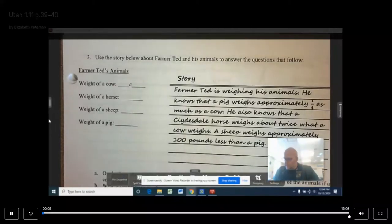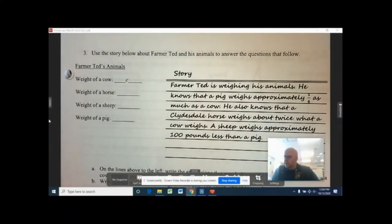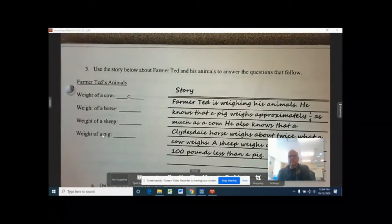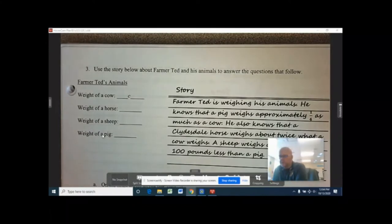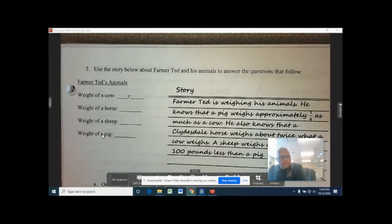Okay guys, for today's lesson you need page 39 out of your workbook — page 39, and it starts off with number three. Today we're going to do some more work with word problems.